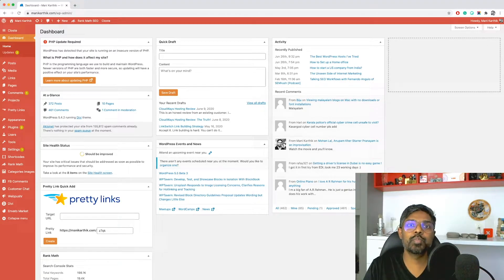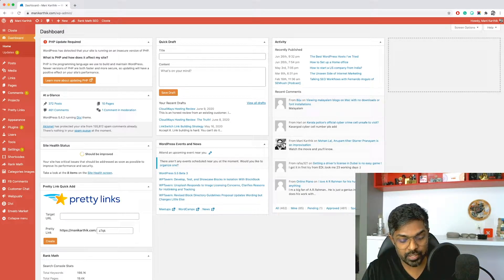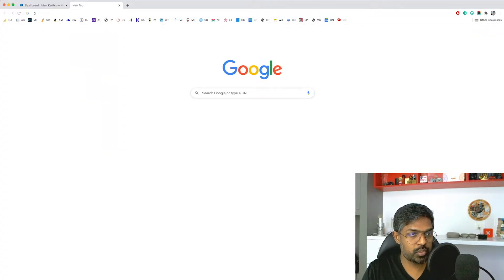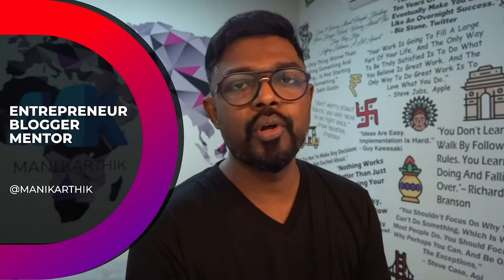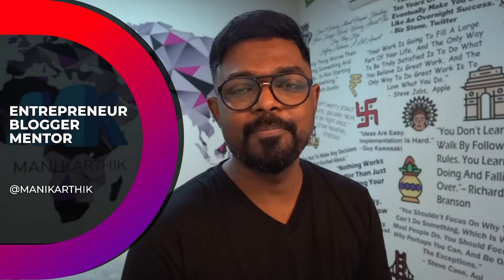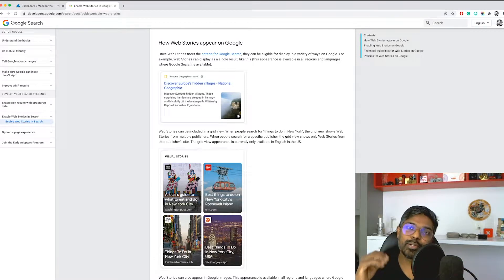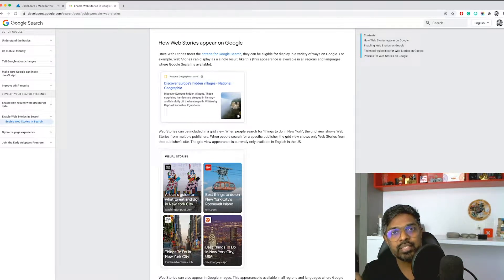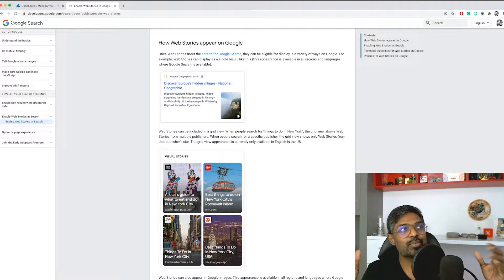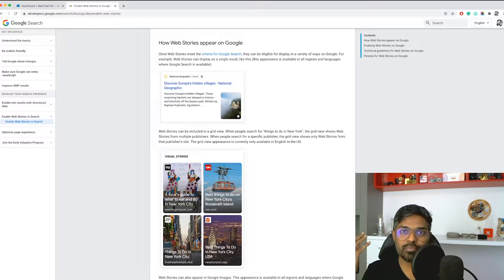Hey guys, welcome back to another episode. This is Mani Karthik here. In this episode we're going to take a look into Google Web Stories and how we can make use of them to get a lot of traffic. I don't know if it'll work, but Google Web Stories is the brand new thing from Google - everybody has stories now: Instagram, Fleets from Twitter.